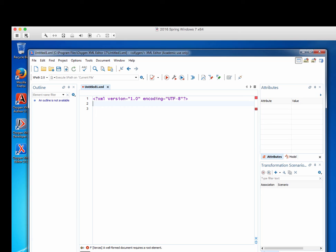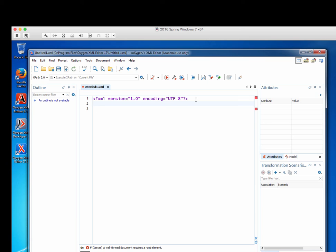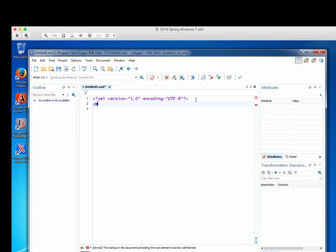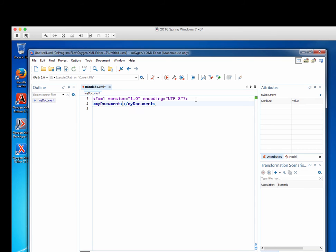Now we're going to do a simple XML document. This thing that we got here is an XML declaration. So a simple XML document has a root element. Let's just call it my, let's put this in lowercase, my capital D document.